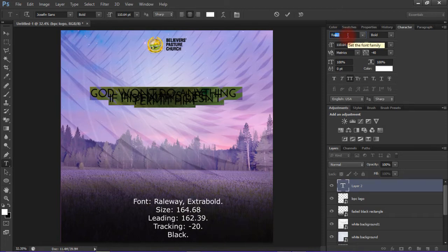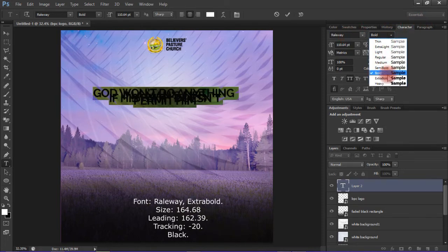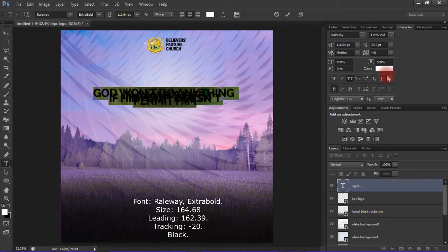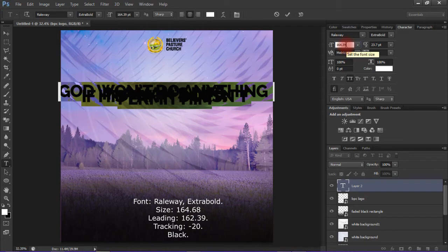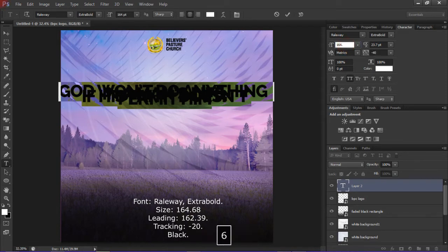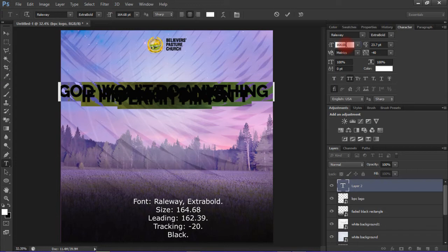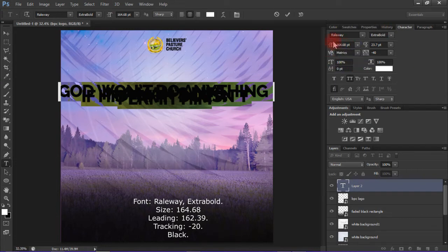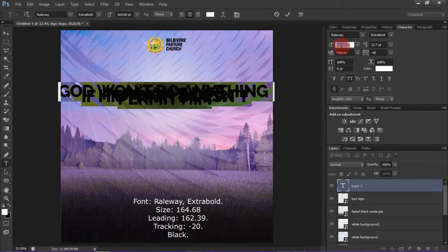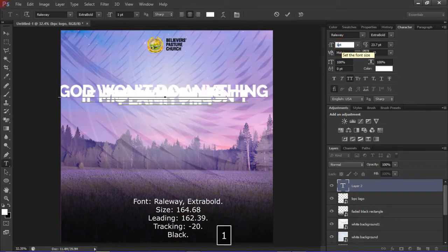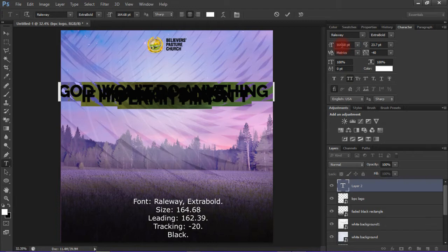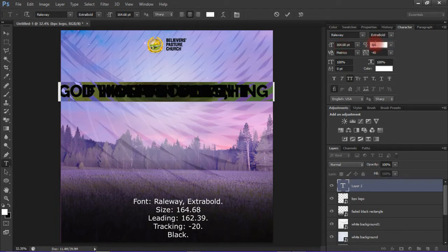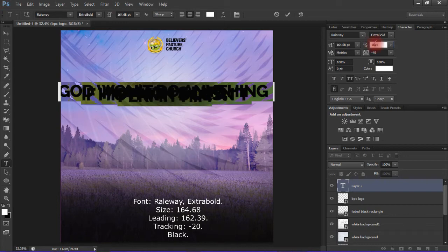The font style to use is Railway and I changed its boldness to extra bold. The font size should be 164.68. The leading should be 162.39.